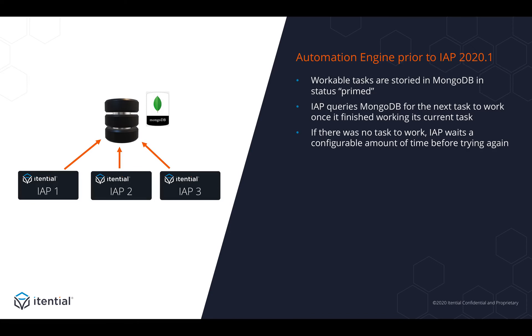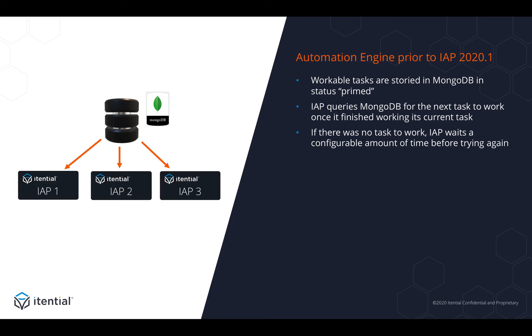Prior to IAP 2020.1, we stored workable tasks in a shared Mongo collection, and whenever any IAP in a cluster was ready to work a task, it would query that shared database and retrieve any task that can be worked next. If there wasn't a task available, we would wait a specific configurable offset and then try to query again.